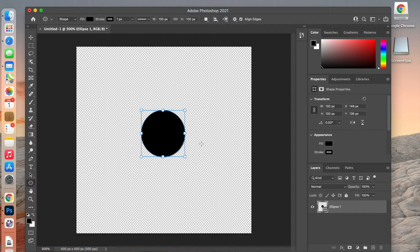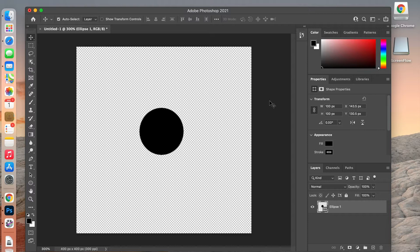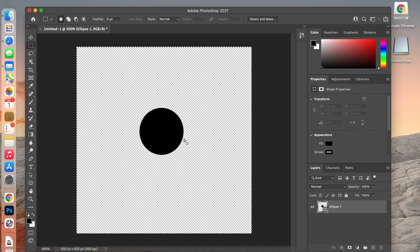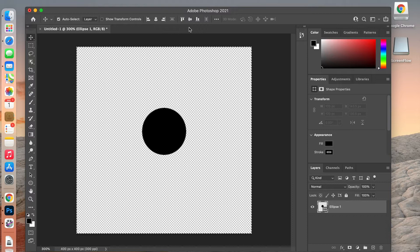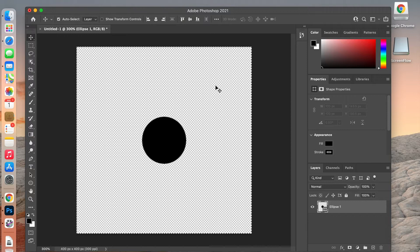Next I'm going to center it on the canvas. I'll make sure my layer is selected, hit M for the marquee tool, then Command A to select all, then hit V for the move tool. Up here you can click the adjustments to align to center and align to the middle, so Photoshop does the work for you.